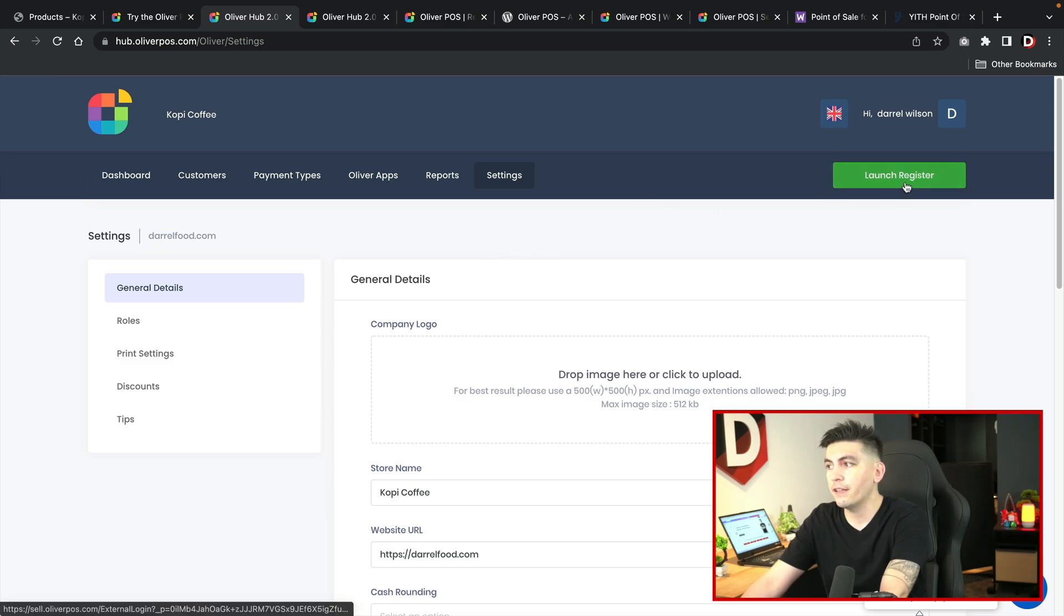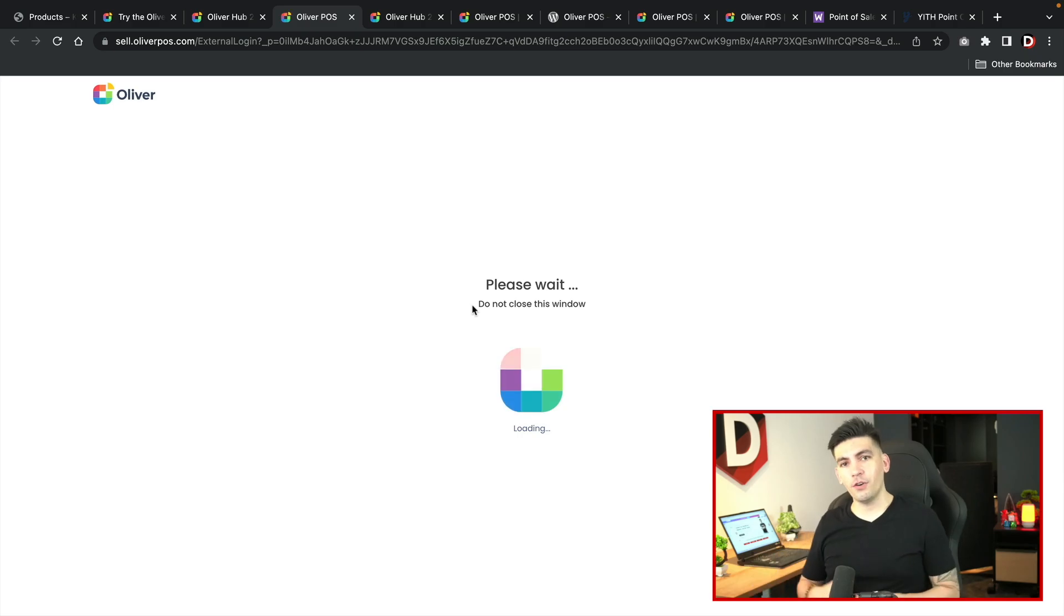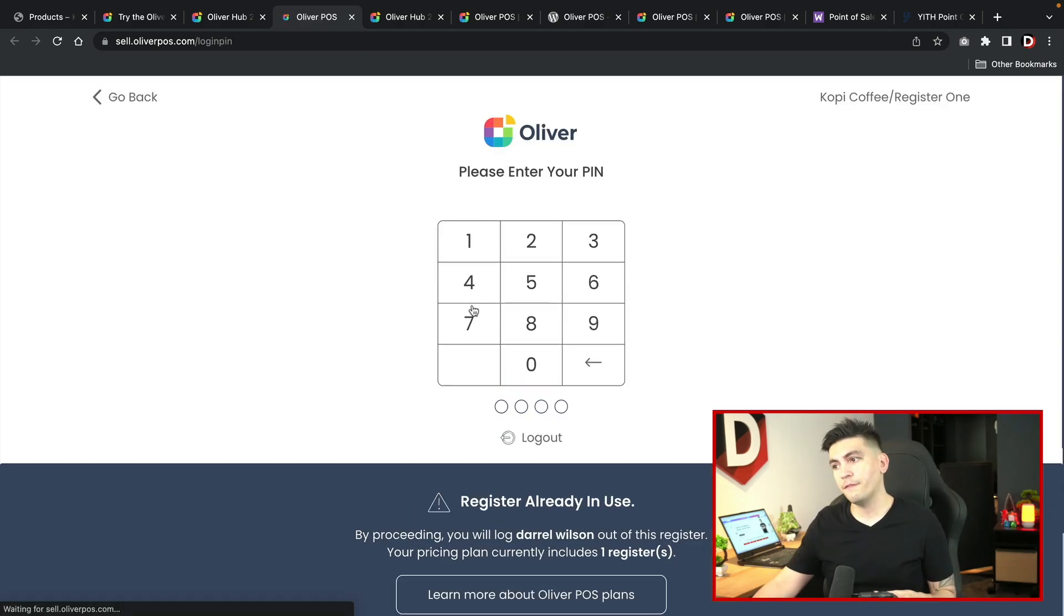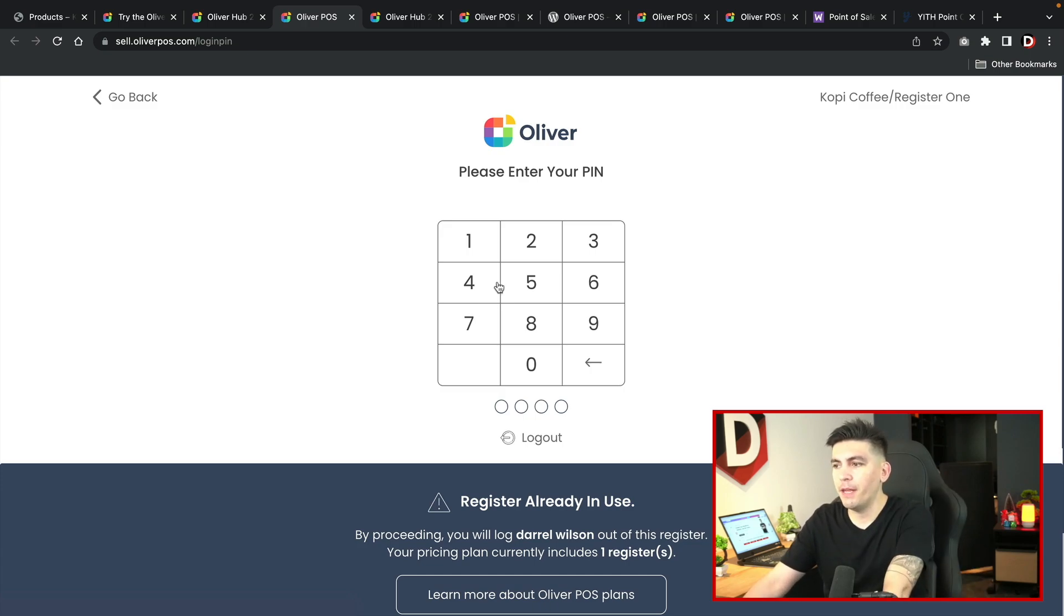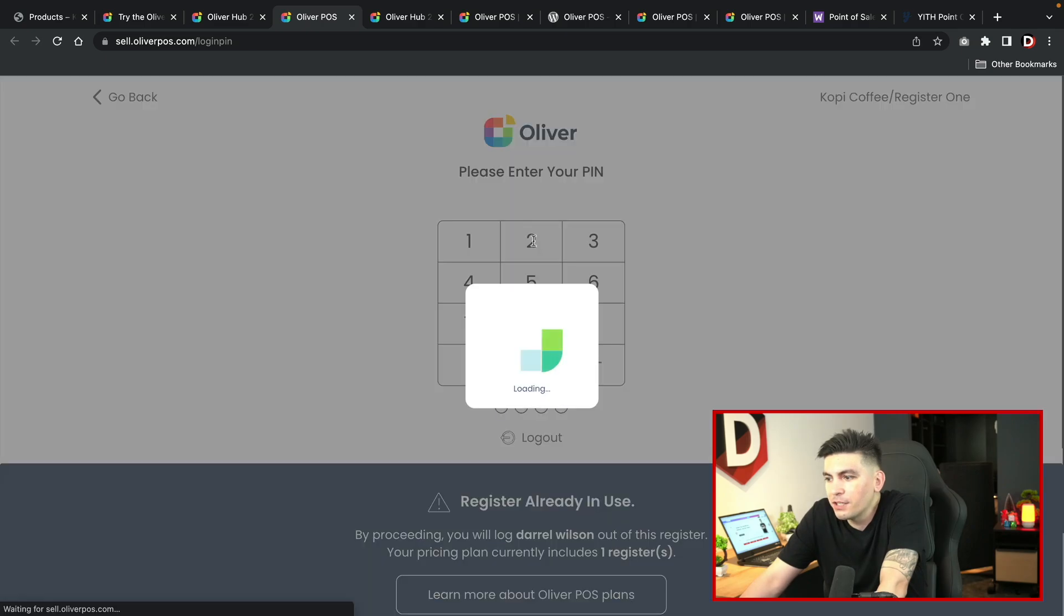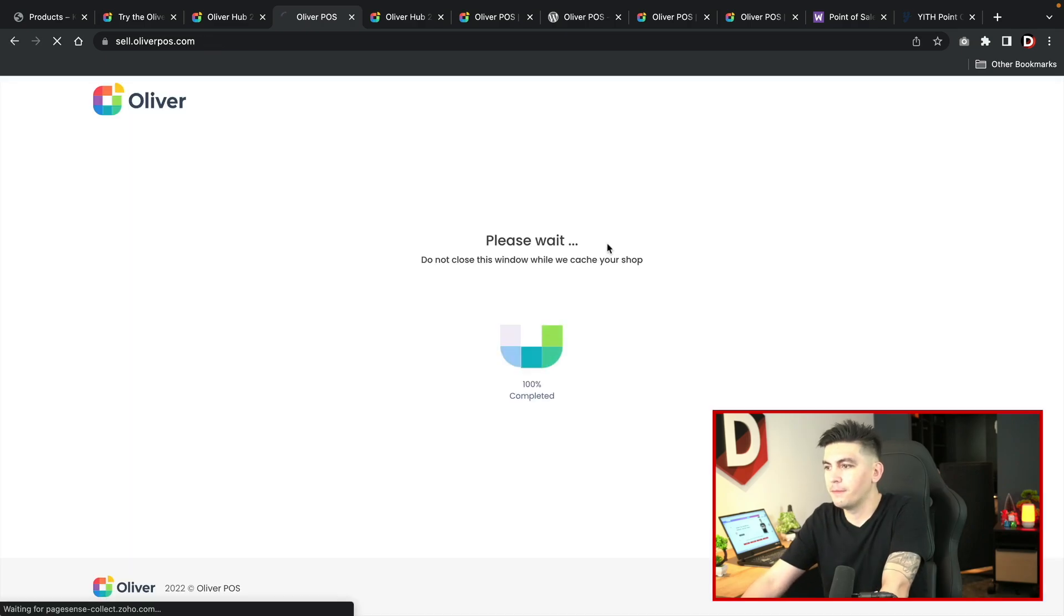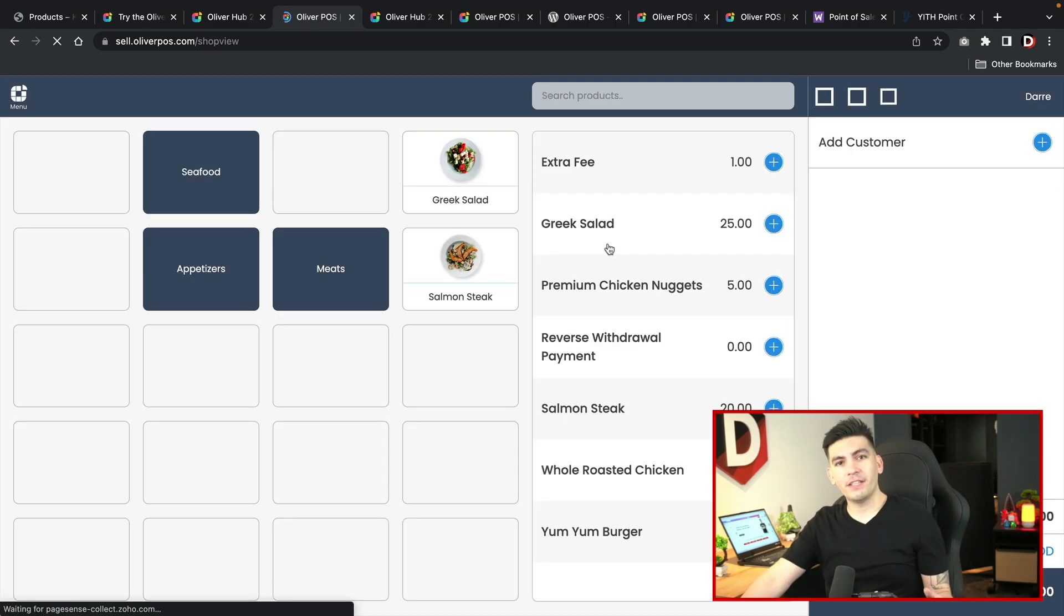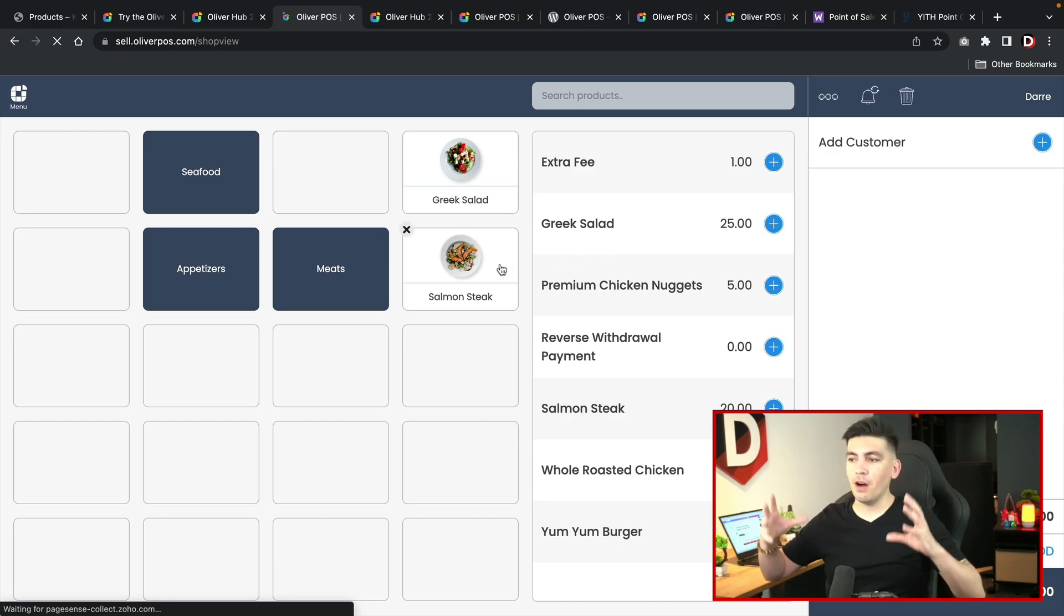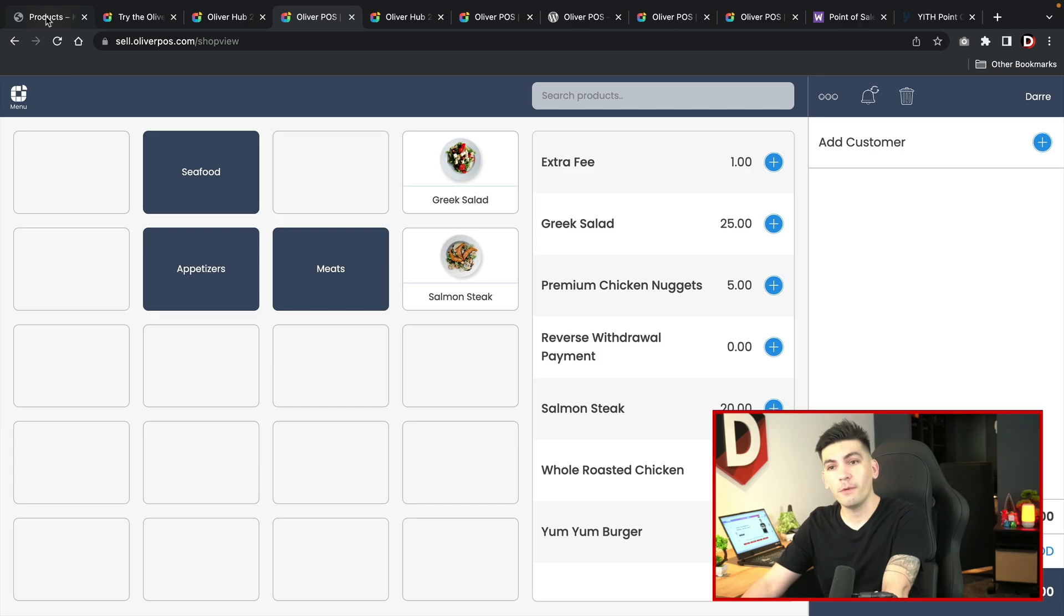Let's go ahead and click on launch register. Now this is the actual interface that your employees or yourself will have to operate inside of the store. Here we have a pin. I'll enter my secret pin here. The pin gives you access to the register.